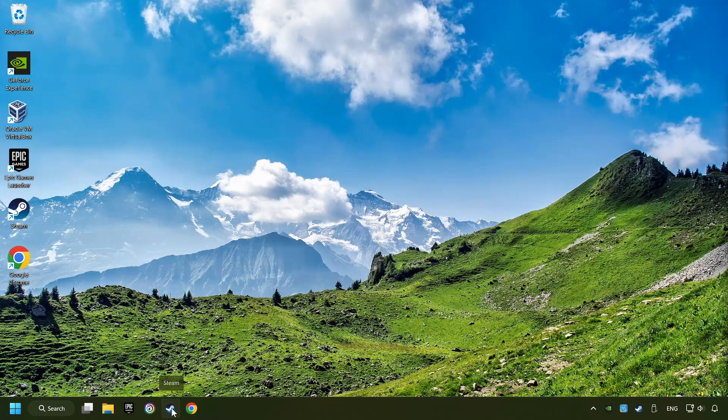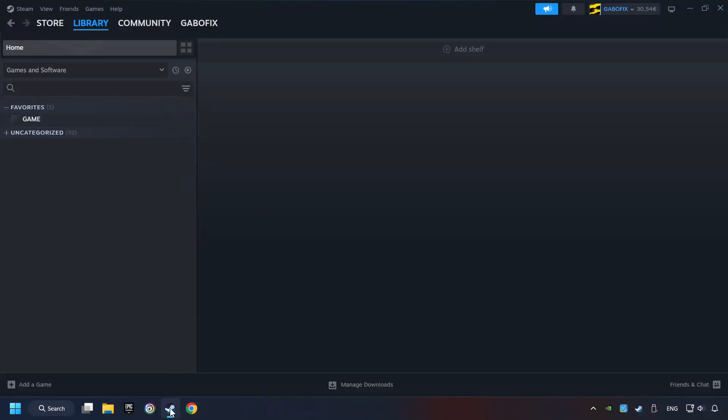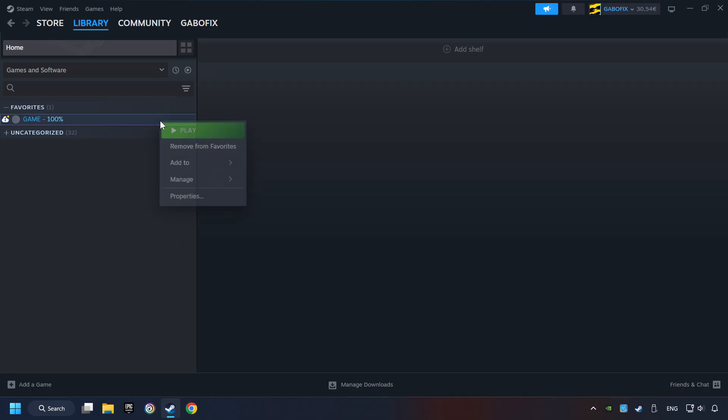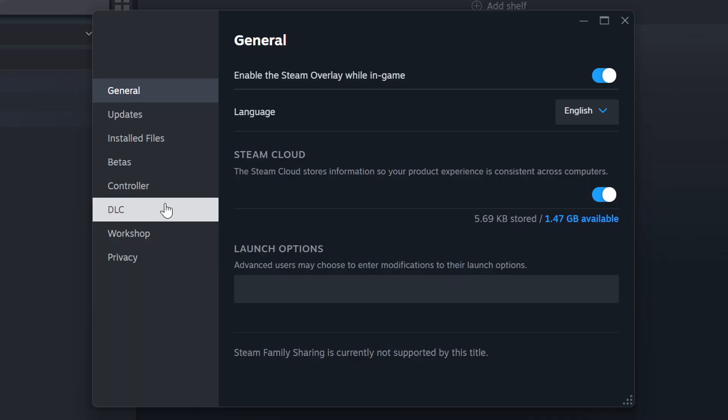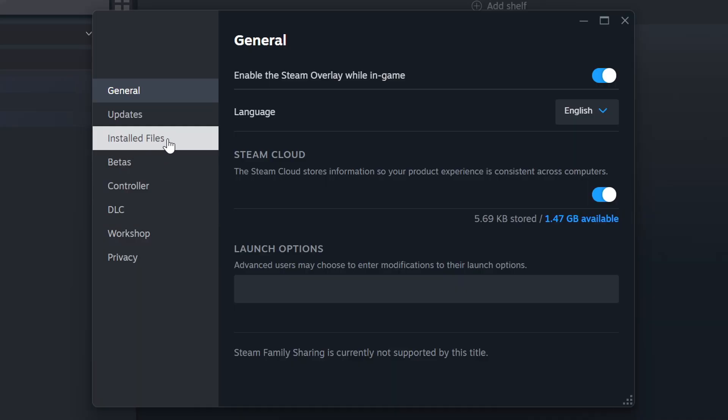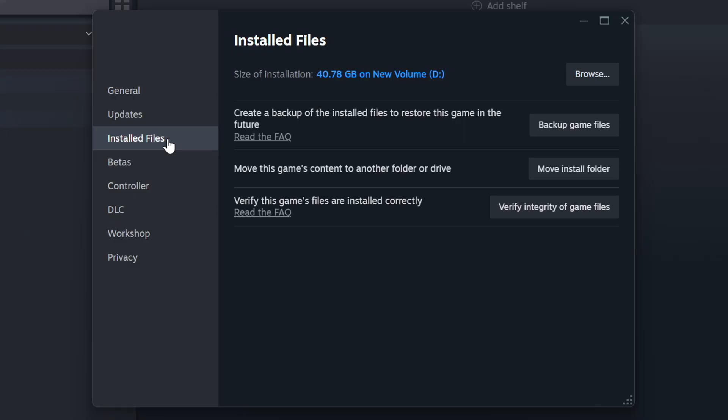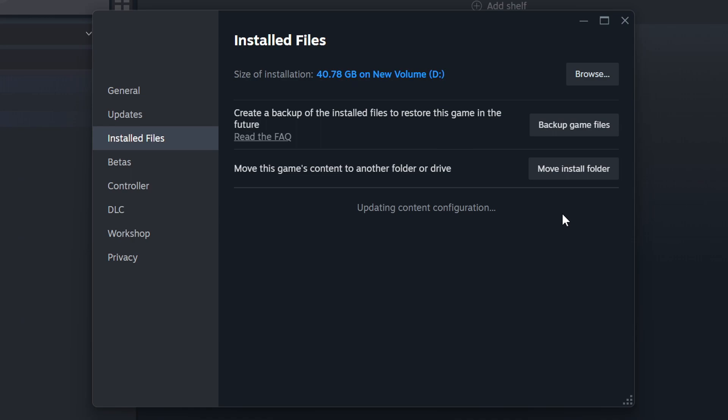Start up Steam. Click on the Library and search for the game. Right-click on it and choose Properties. Click on the Installed Files. Then click on the Verify Integrity of Game Files button. Wait until it finishes.